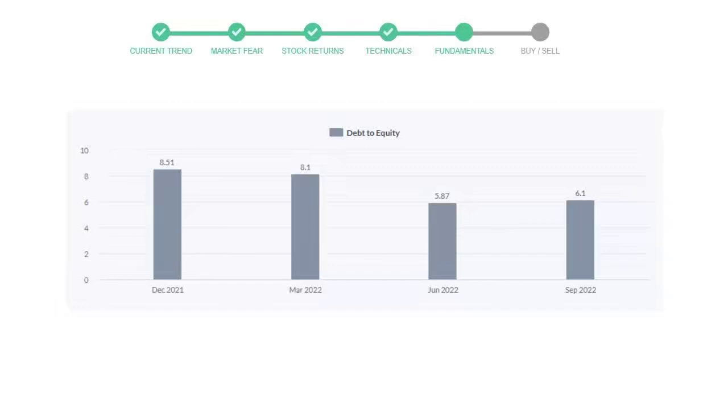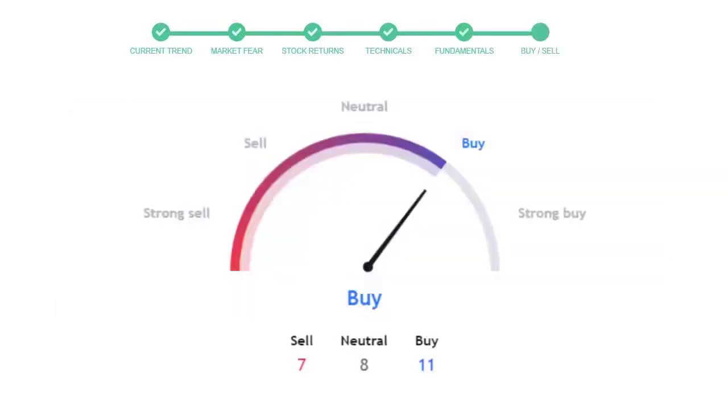Debt to equity number tells us how much the company is in debt. In the first quarter it was 8.51, then it decreased to 8.1, then in third quarter it went down to 5.87. In the recent quarter the debt score increased to 6.1. Generally this ratio should not be over 2.0.